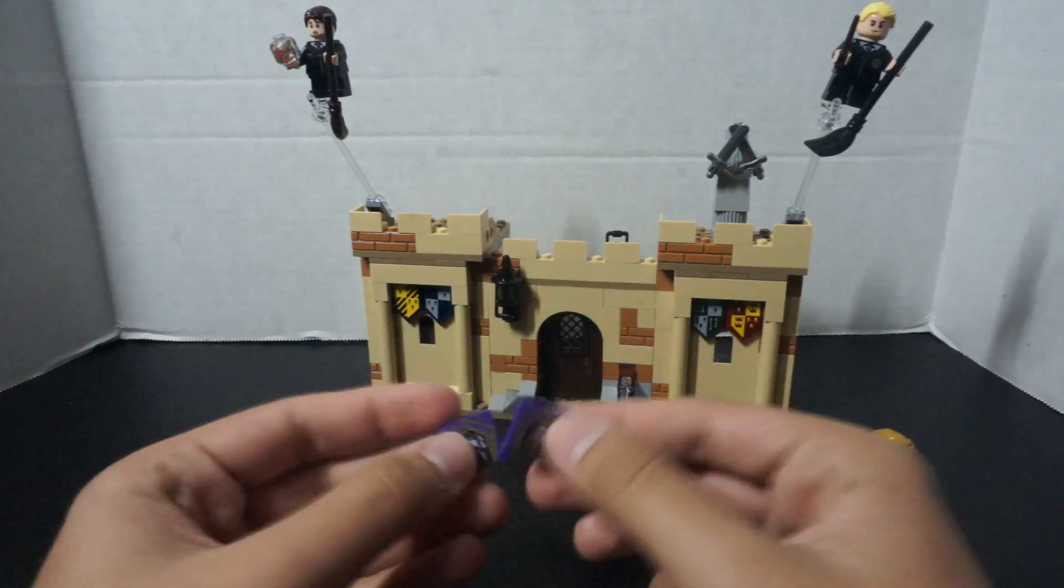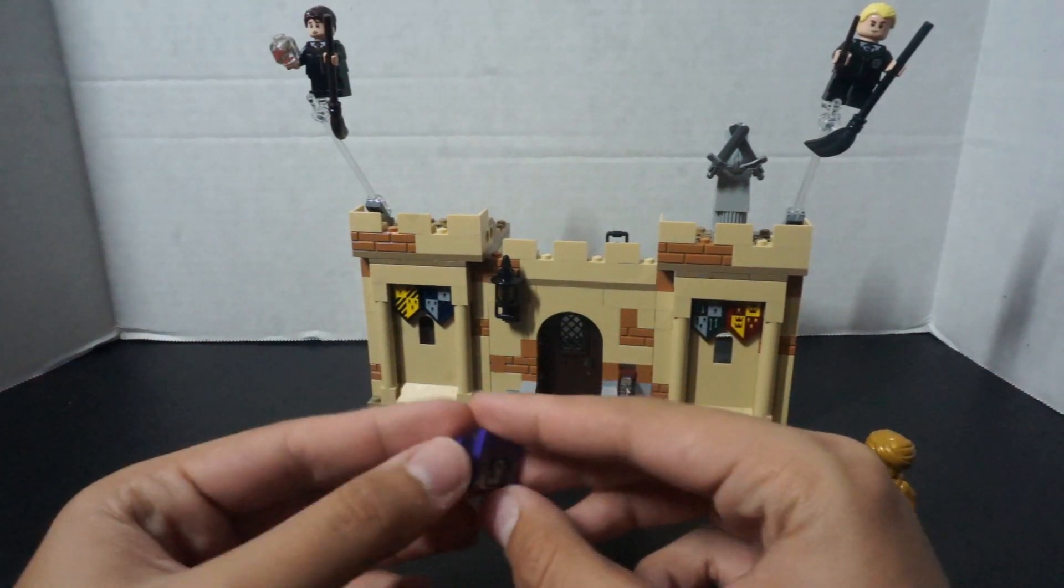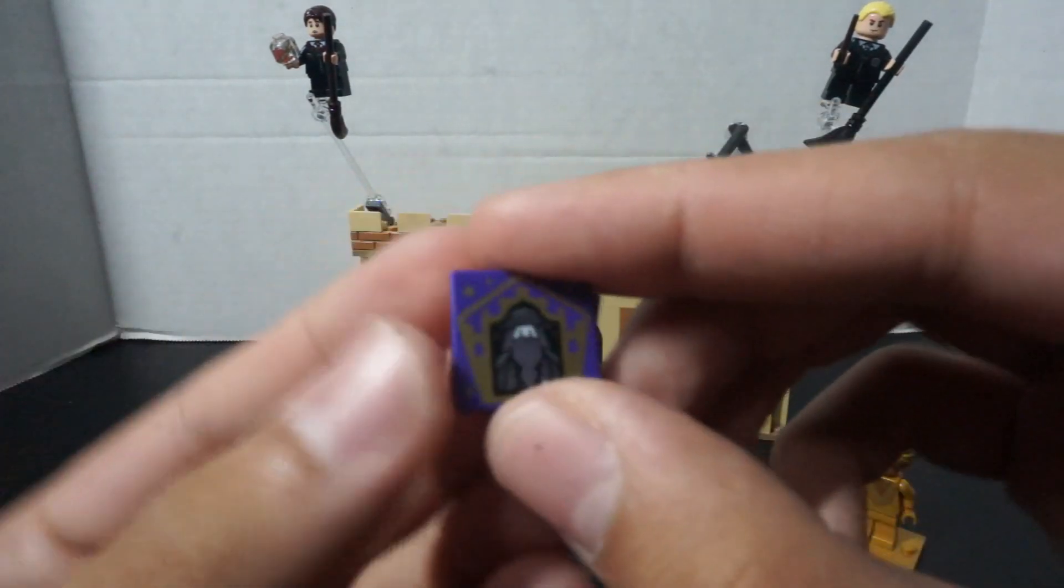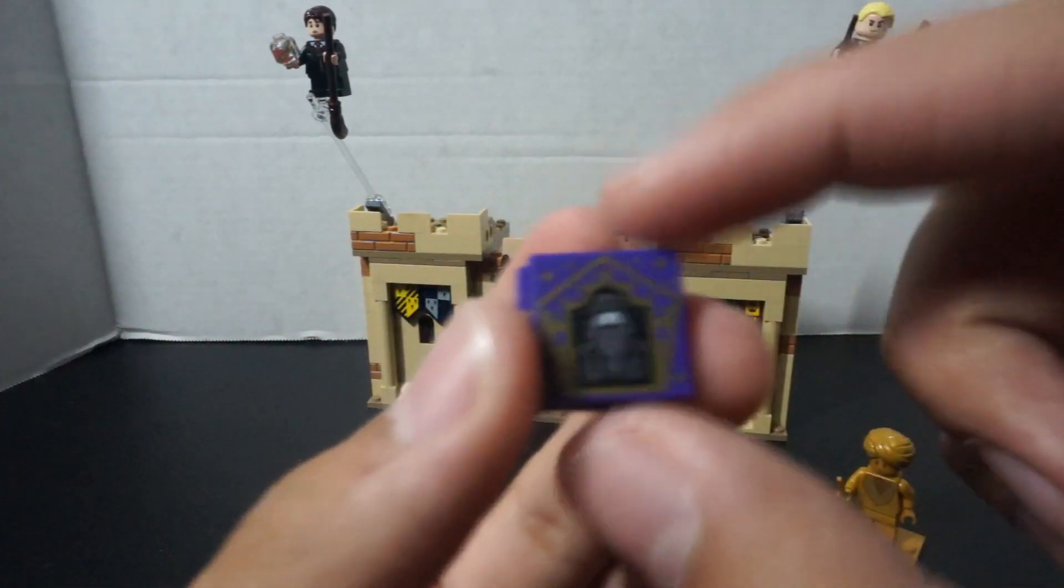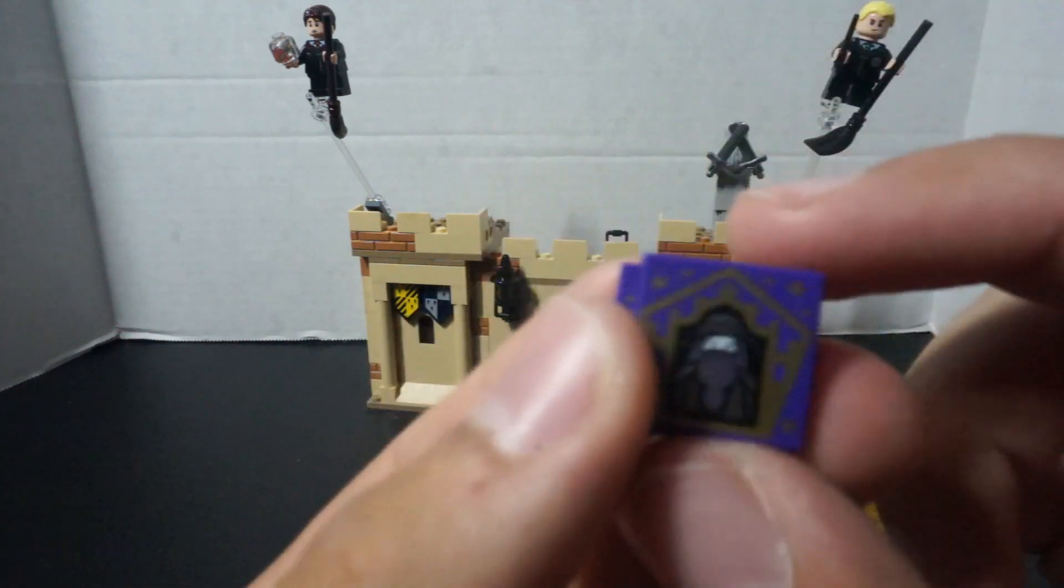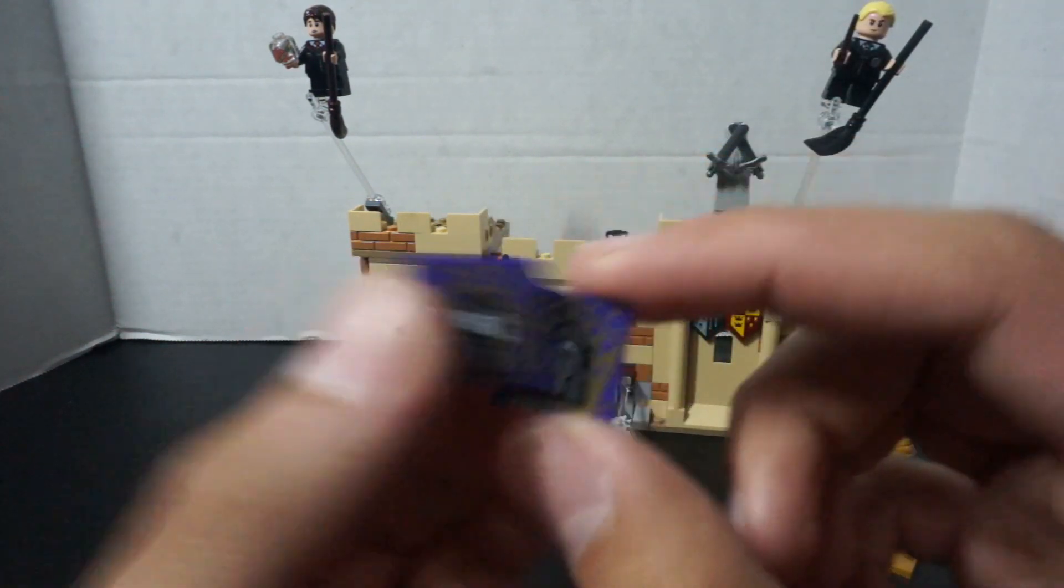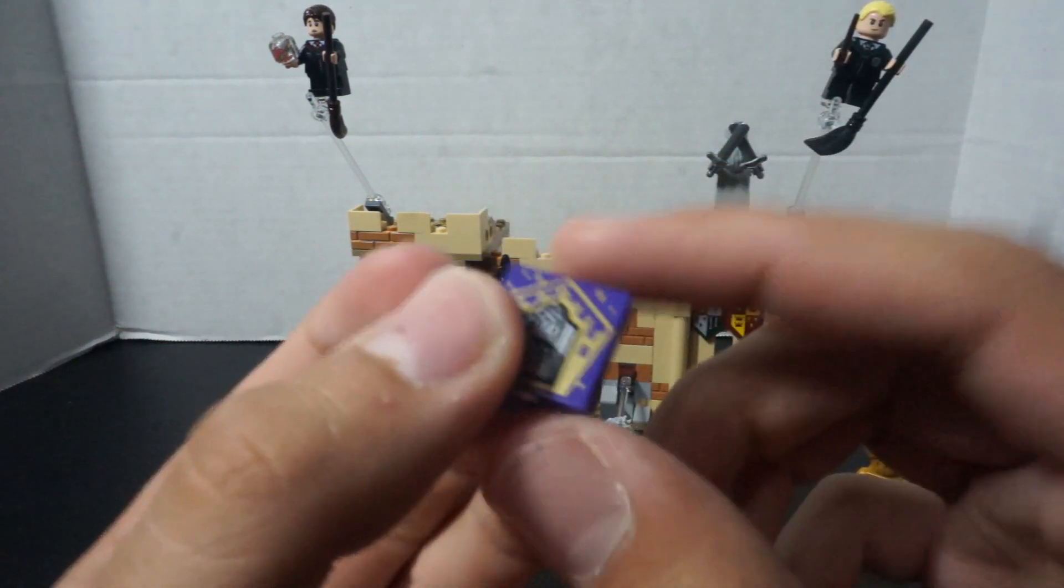And then, obviously, with these sets, you get these Chocolate Frog cards. This one is the gold Albus Dumbledore.